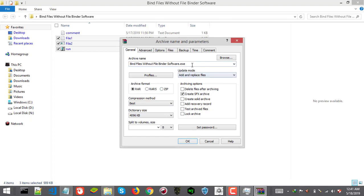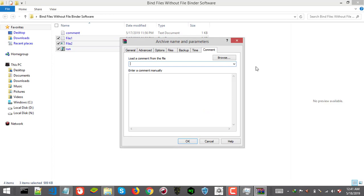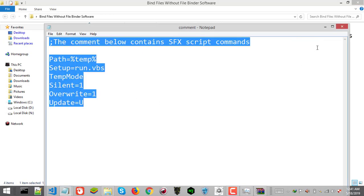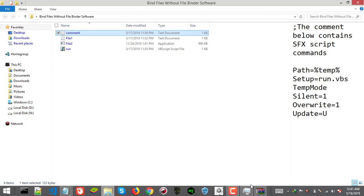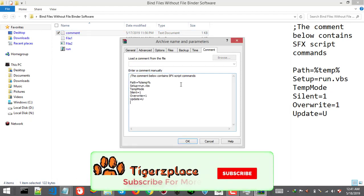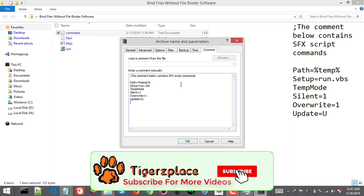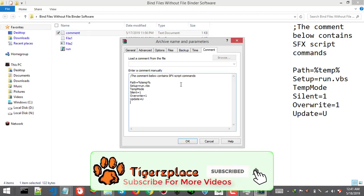Now the next thing is go to comment tab in the top menu bar here and paste the comment there. You will find this comment in the description actually. Here paste the comment. Right.